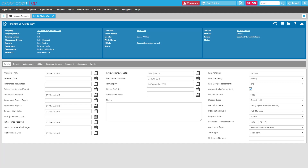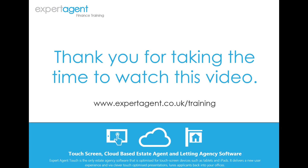That concludes our deposit management section of your training. Thank you for taking the time to watch this video.